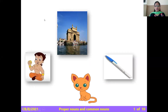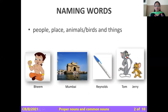What are these, children? These are pictures. The first picture — I know you know the answer — this is Chota Bheem. This is a picture of a place, Mumbai. This is a pen. And this is a cat. What are these, children? These are naming words.